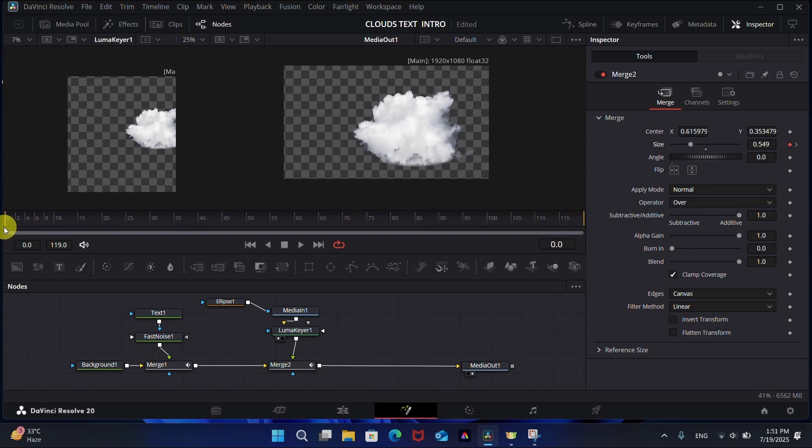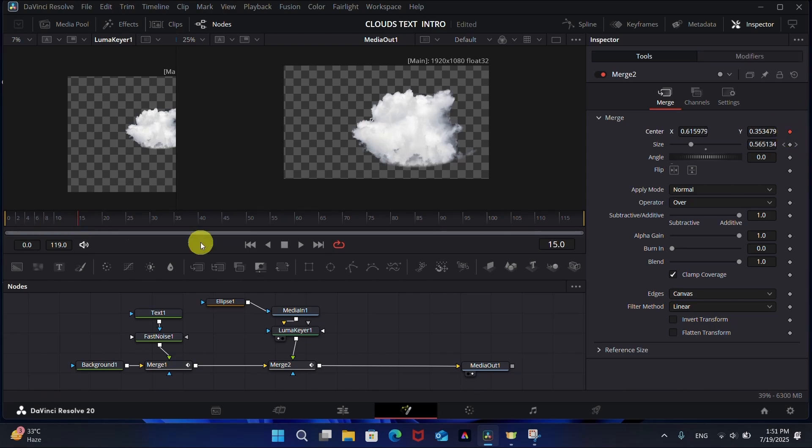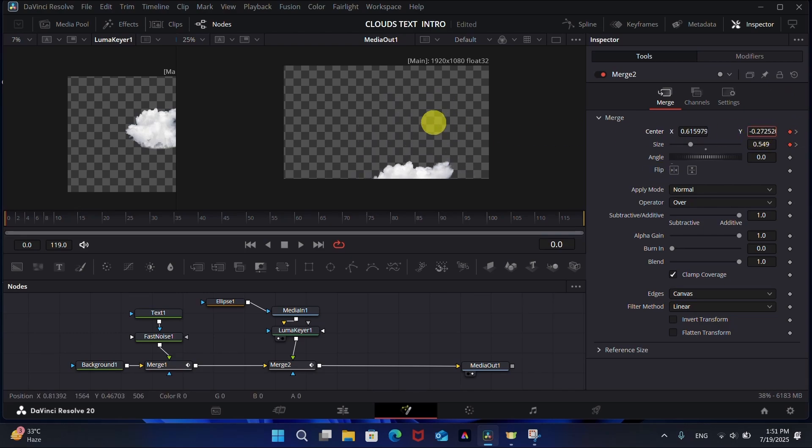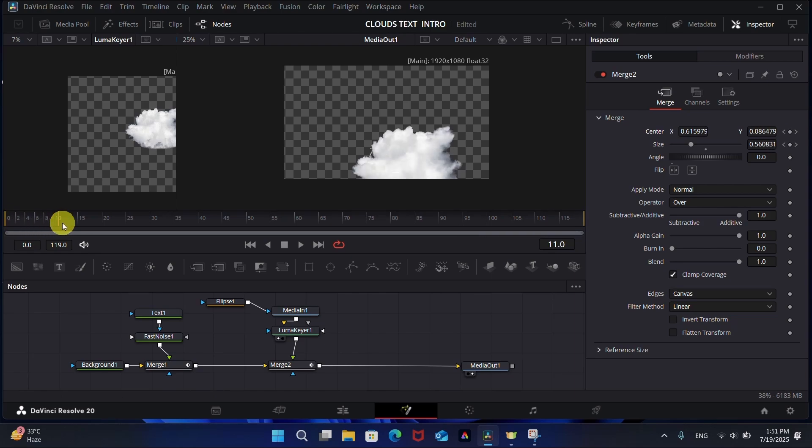Now at frame 15, add a keyframe on the Y axis. At the first frame, move the cloud downwards to give this motion. You can see the cloud is coming up.